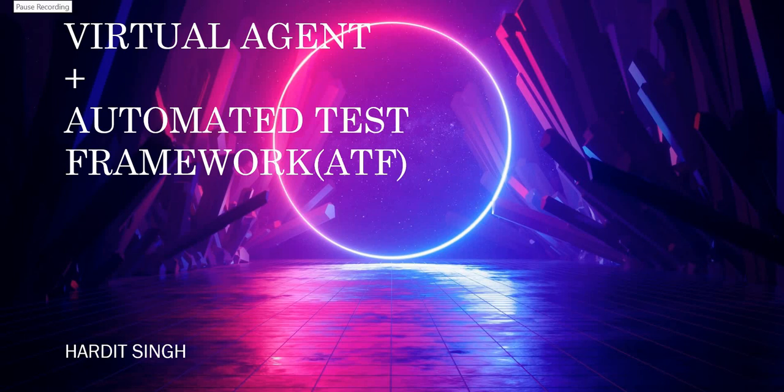Hello everyone. In this video we will be talking about Virtual Agent and ATF.